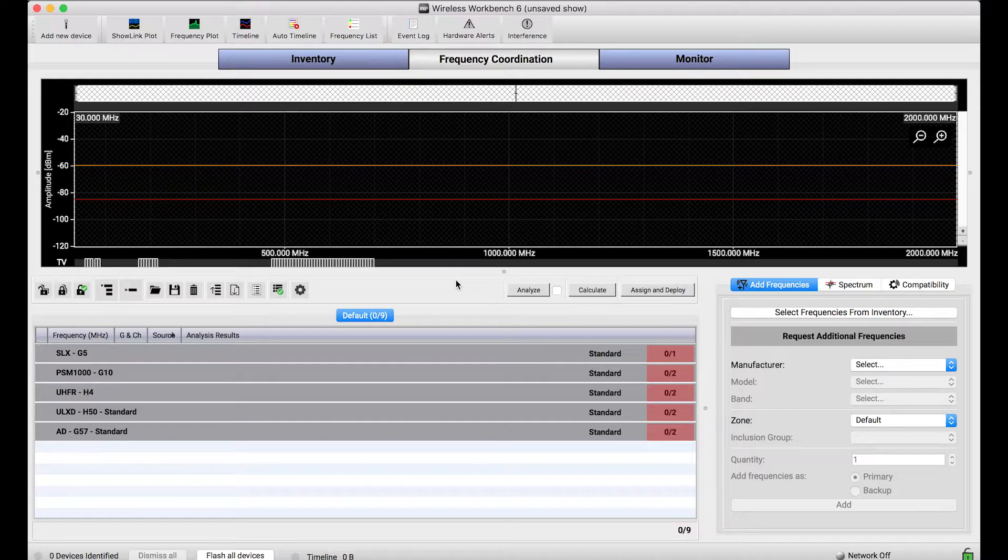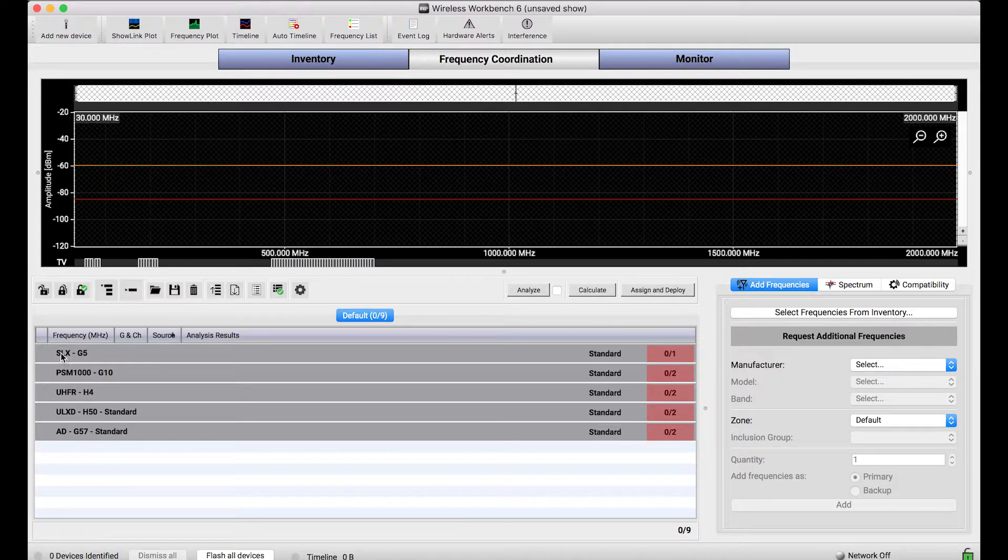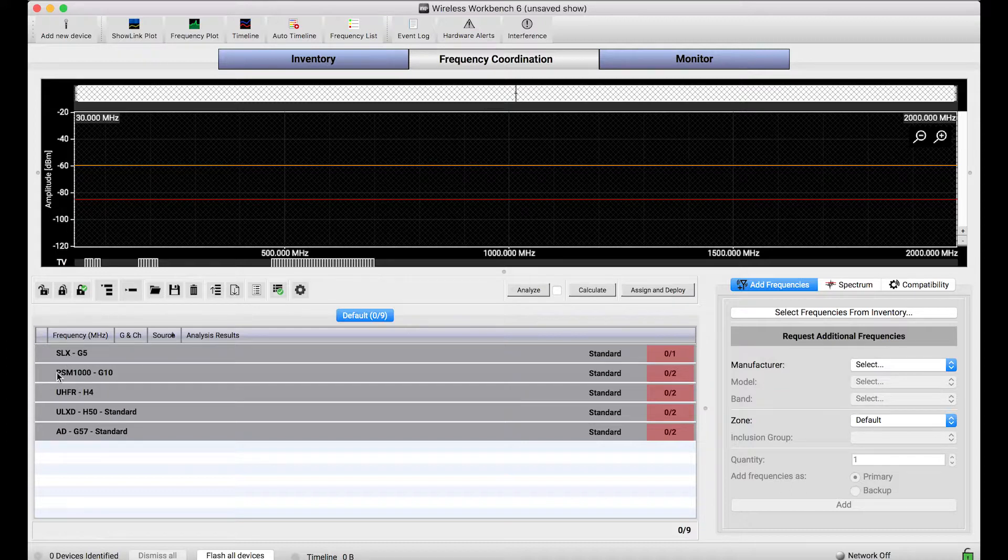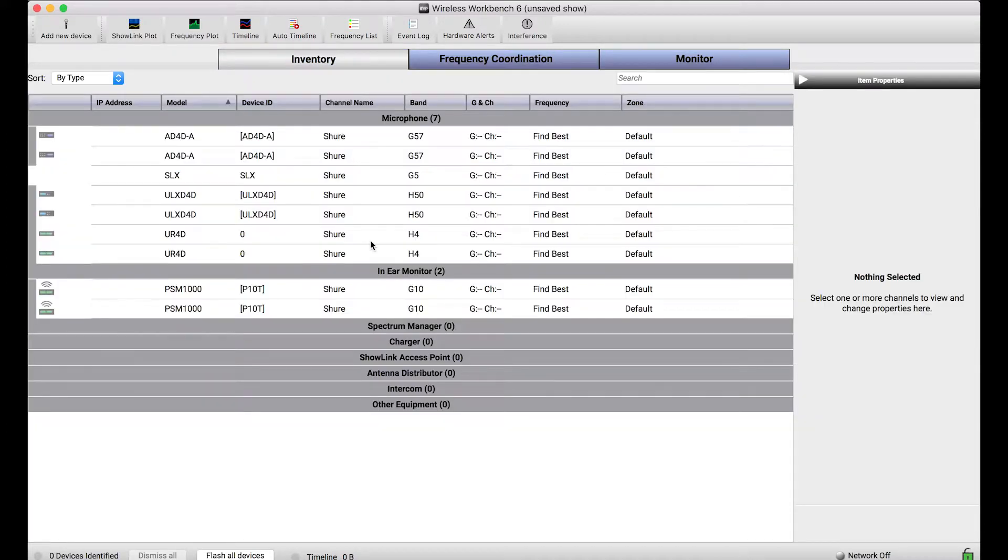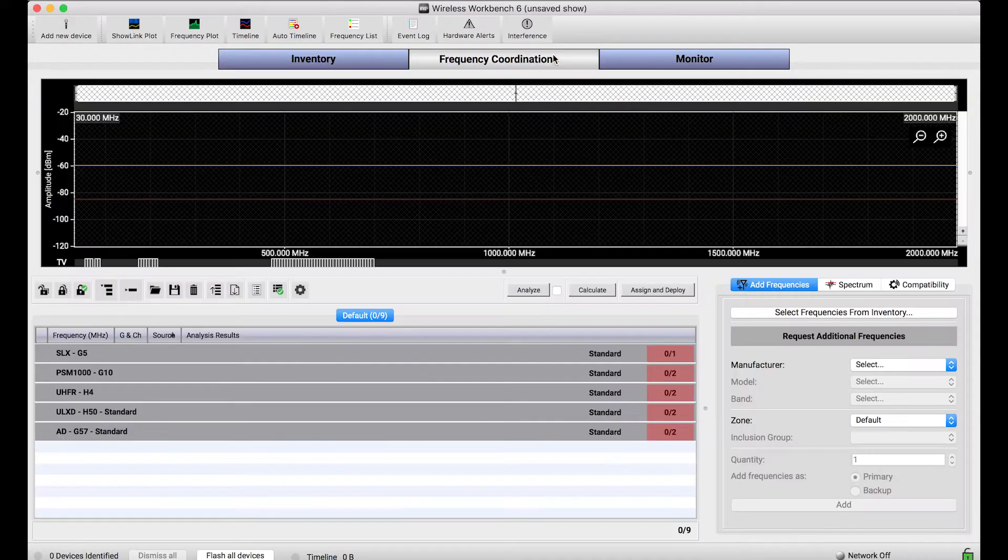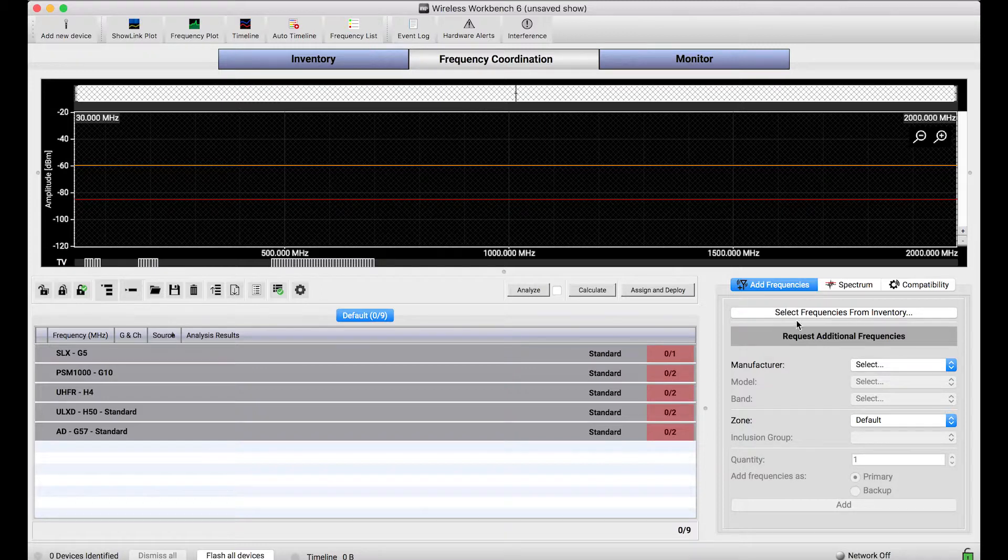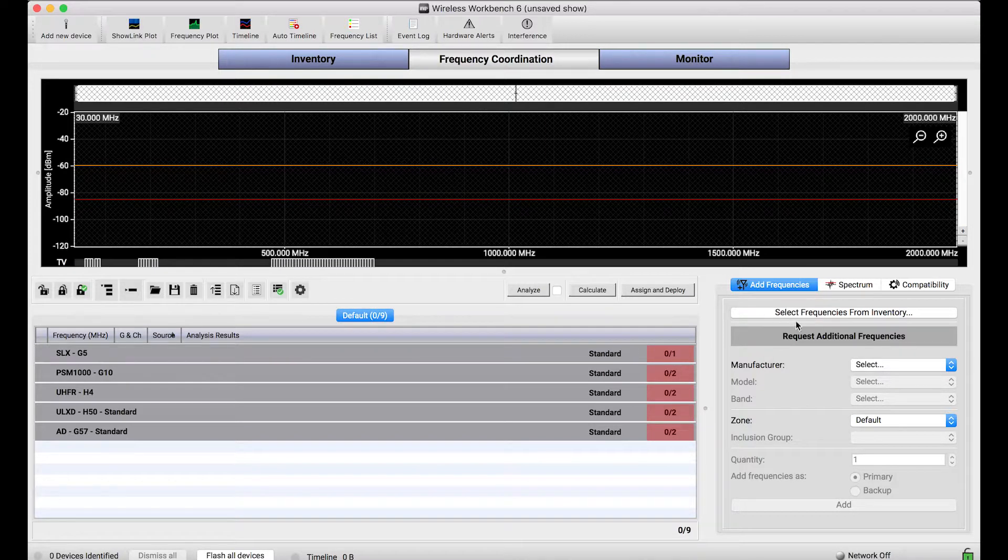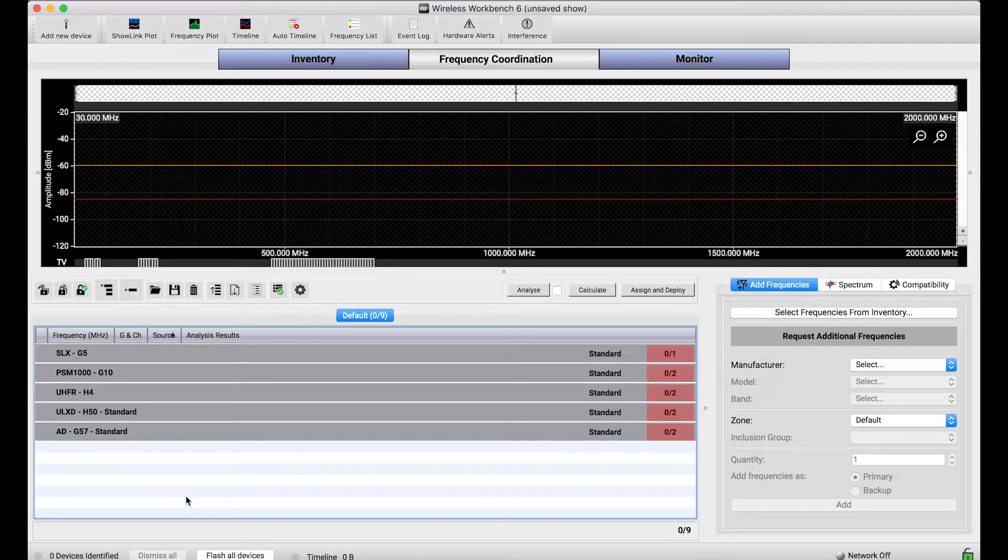You'll notice in my coordination workspace, I have some frequencies listed for a couple different types of Shure systems. Everything from SLX, PSM1000, UHFR, ULXD, and Axient Digital. I loaded them just by adding channels in the inventory and importing them into the coordination workspace by selecting frequencies from the inventory, but I didn't order anything. This is just the order in which they're listed, and this order is significant.